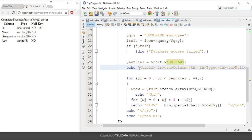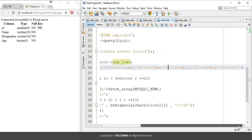In the HTML code, to create a table we use the table opening and closing tags, tr for defining table rows, th for defining the table heading, and td for defining the table detail. In this echo statement, I have opened the table tag, then tr for defining the first row, and th for defining the headers: column, type, null, and keys. Then I have closed this first row.